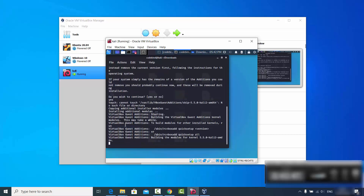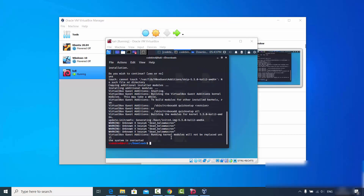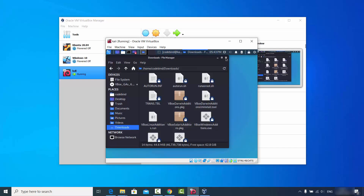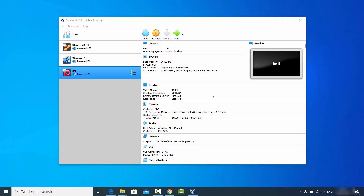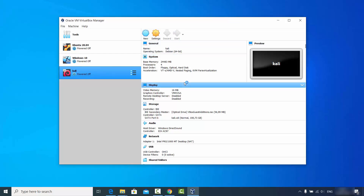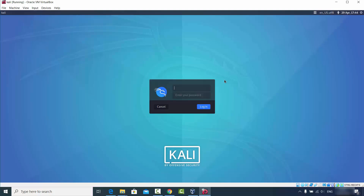You can see it installing Guest Additions. Once the command completes, you'll see a message saying 'Running kernel modules will not be replaced until you restart your system.' So close everything, shut down Kali Linux, and then restart it.